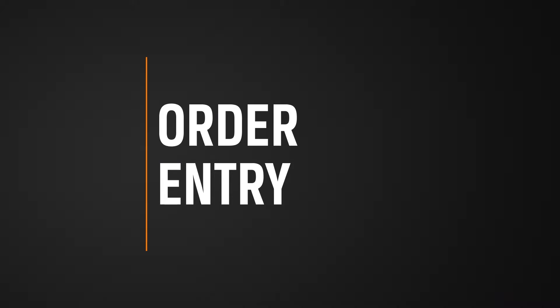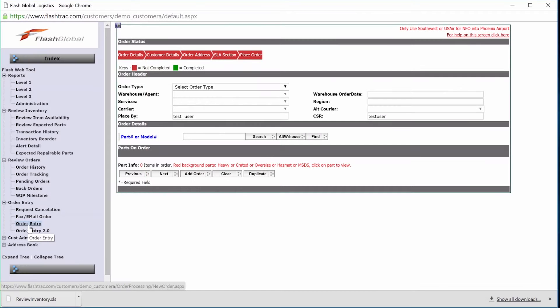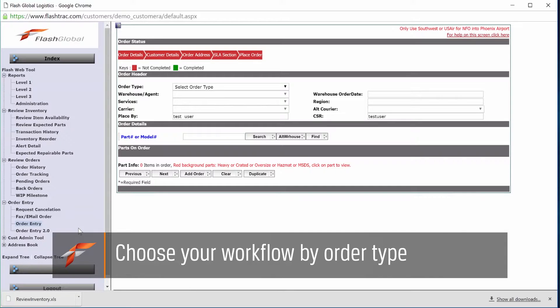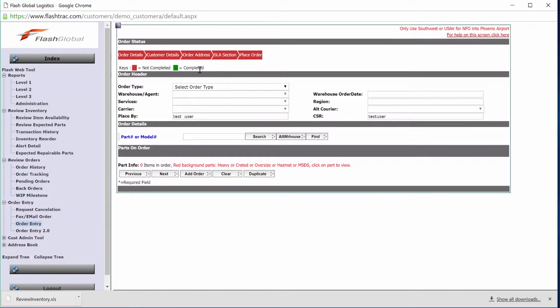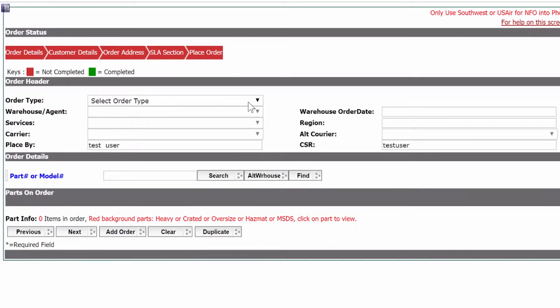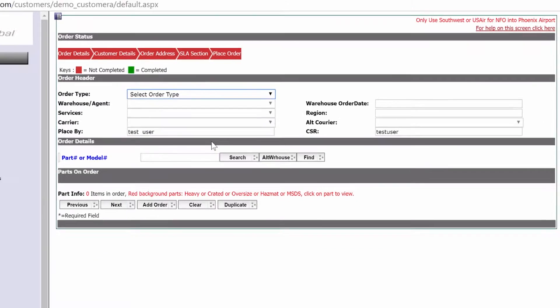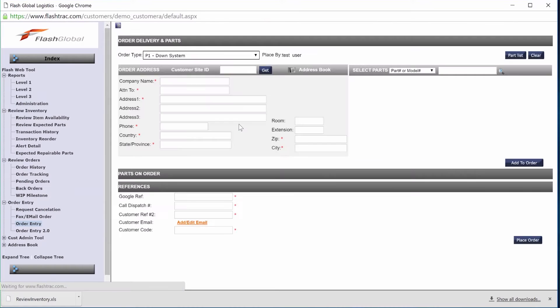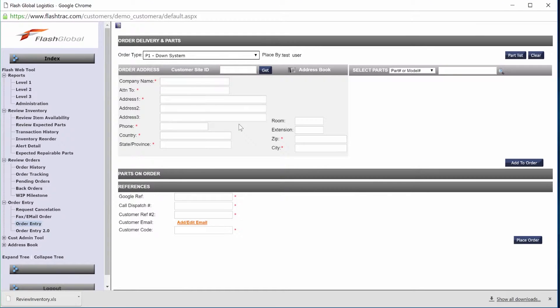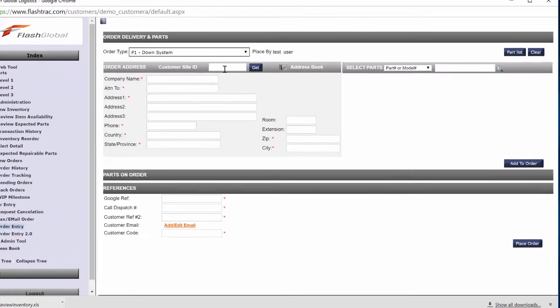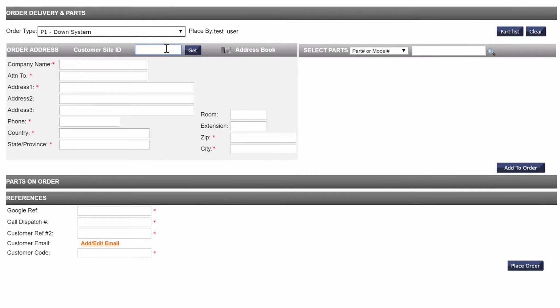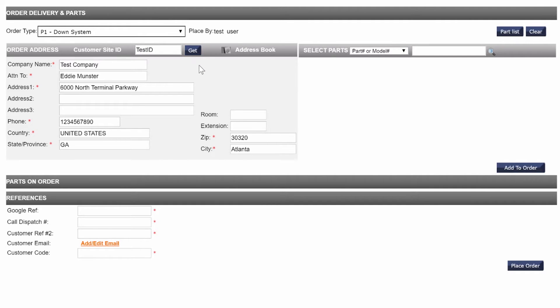Let's talk about order entry. I have several different workflows. They're all driven by order type, and that workflow allows you to tell Flash what we need to do and allows your team different methods of giving us that information, such as entering the warehouse or the parts information first, or telling us where you need to ship and we tell you where to ship it from. Depending on the workflow or the order type that is chosen, the system can do either of these.